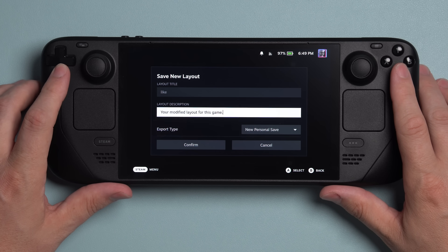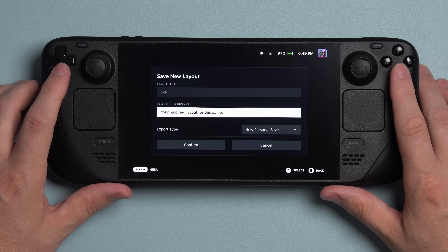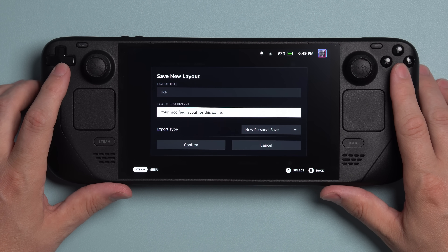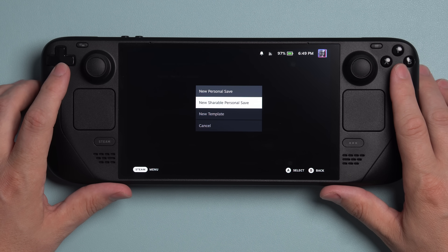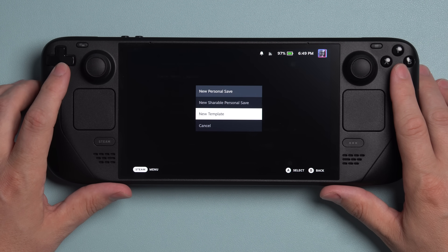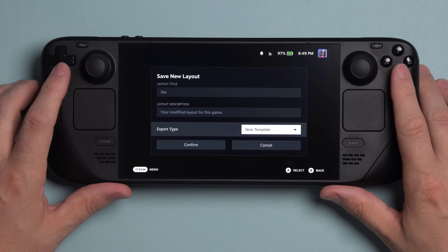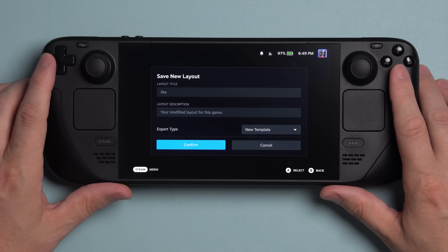Next up, you can name your layout description, but I never bother with this. And finally, export type. You can choose between new personal save, new shareable personal save, or new template. Select new template and then confirm.